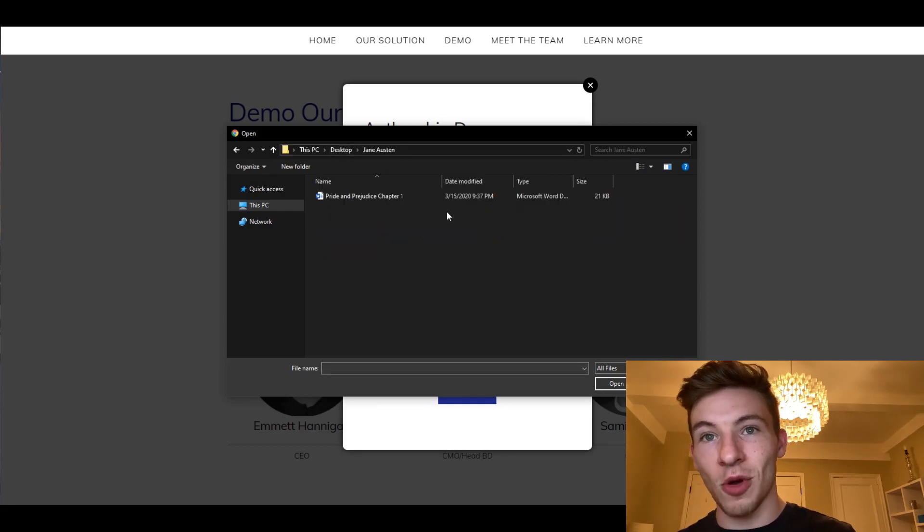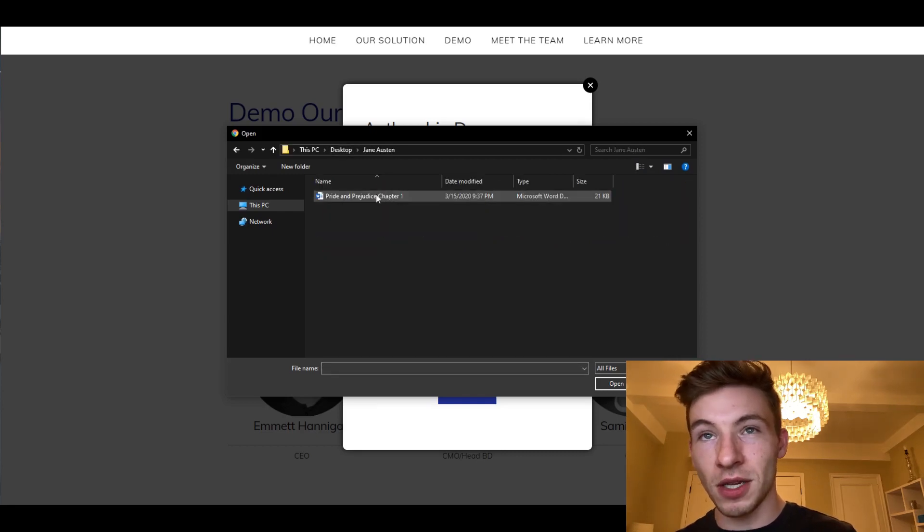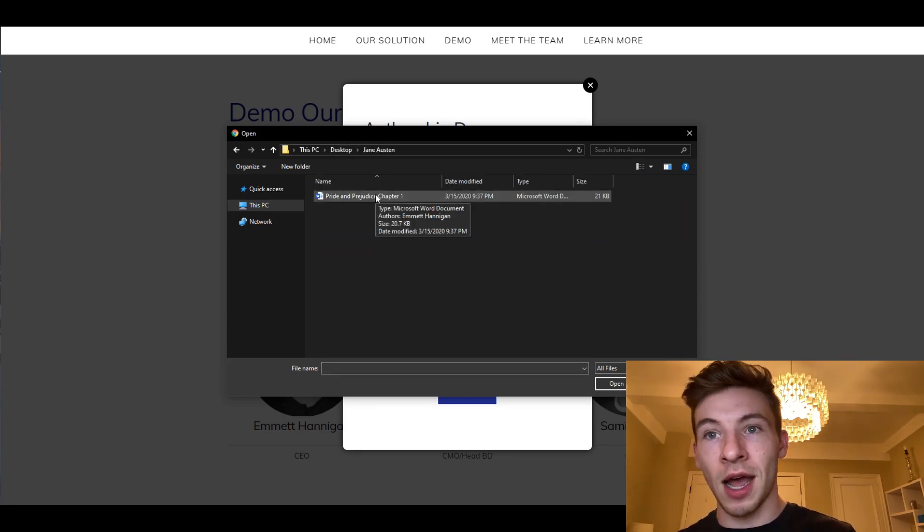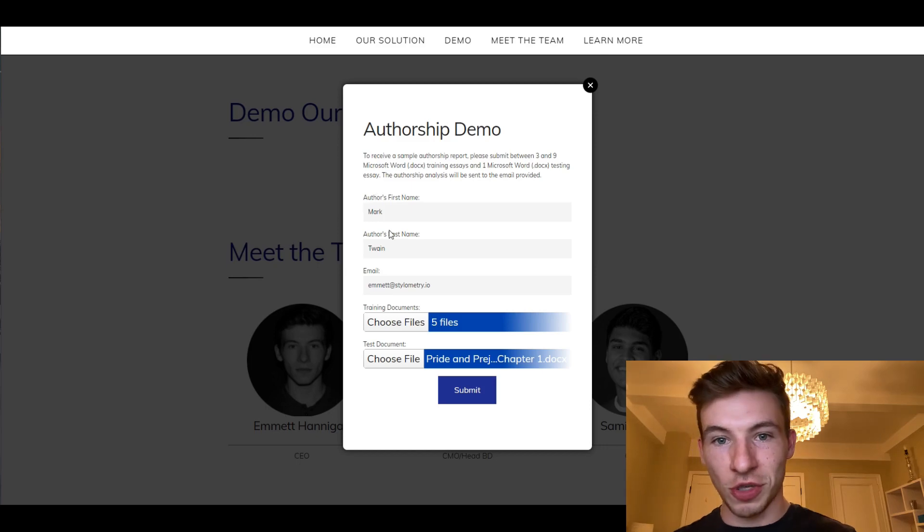I'm going to submit it here and come back in a second when we get our authorship report.